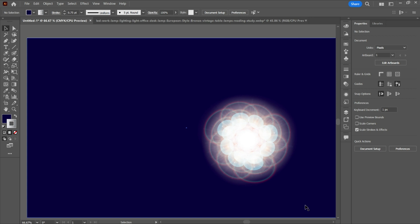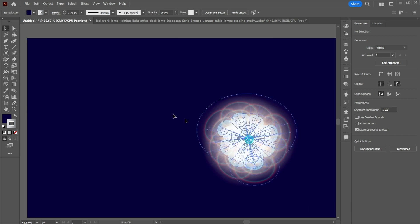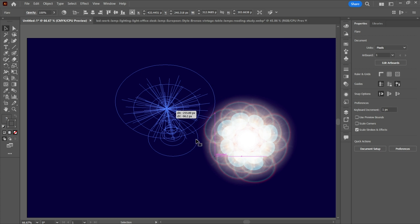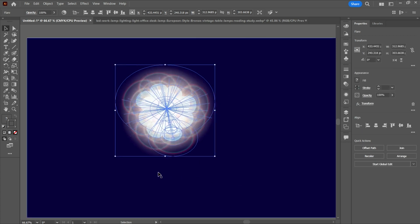So this is how you use the flare tool. Always remember it is on the left side of the toolbar — right-click the rectangle tool, select it, and create your flare just like that. Thank you for watching this video and I'll see you in the next one.